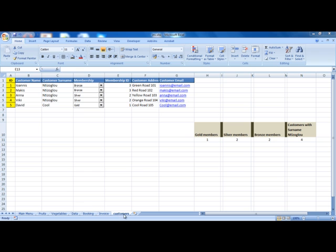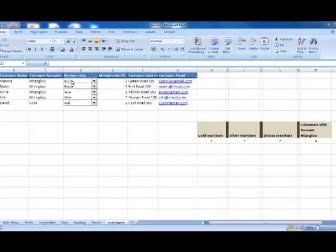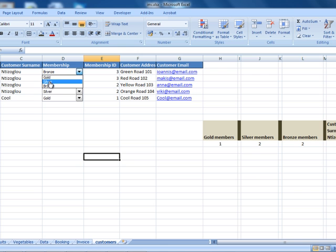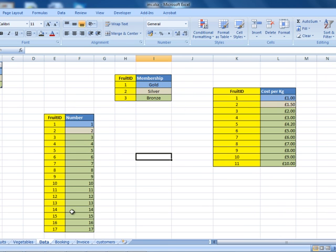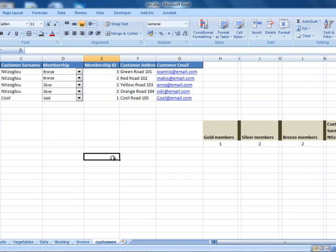Here, as you can see, I've got a worksheet called customers. I've got all my customers here. For the membership section I created a drop-down list, a combo box that checks the values stored in the data worksheet. I've got gold, silver and bronze membership options. Let's go back to the customers.